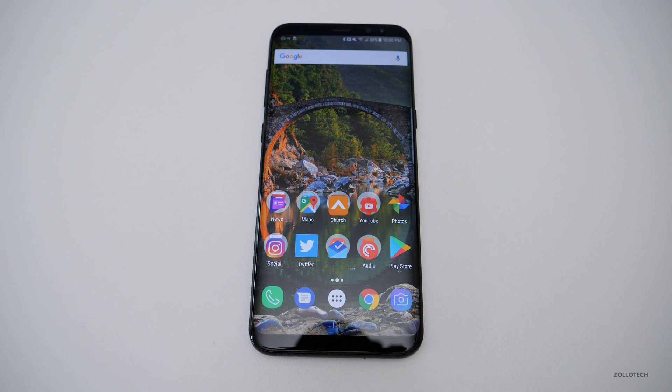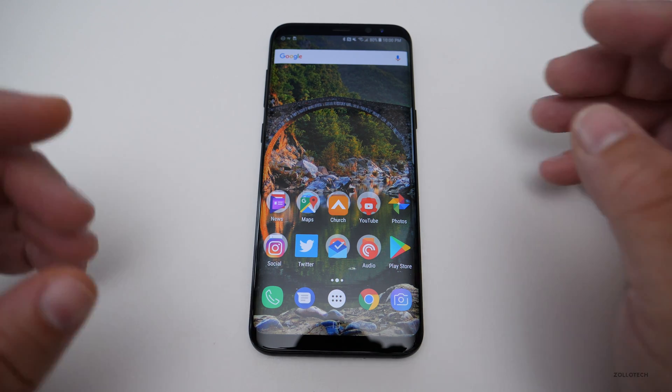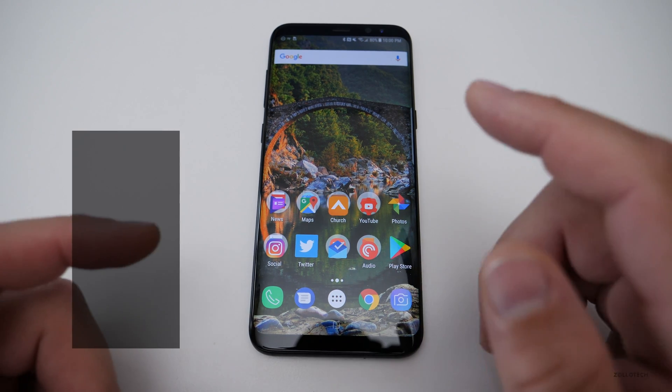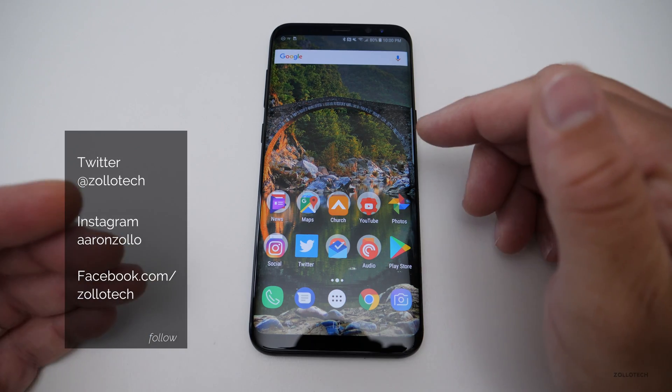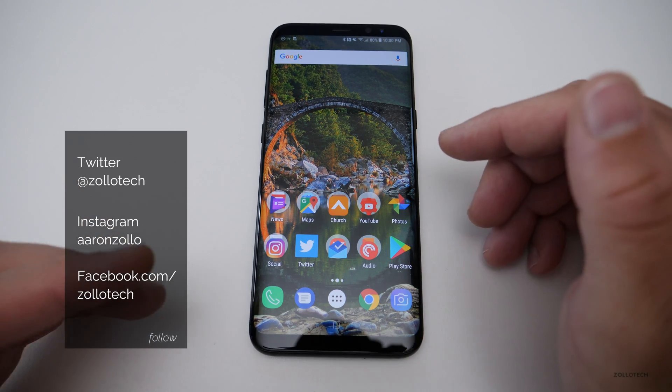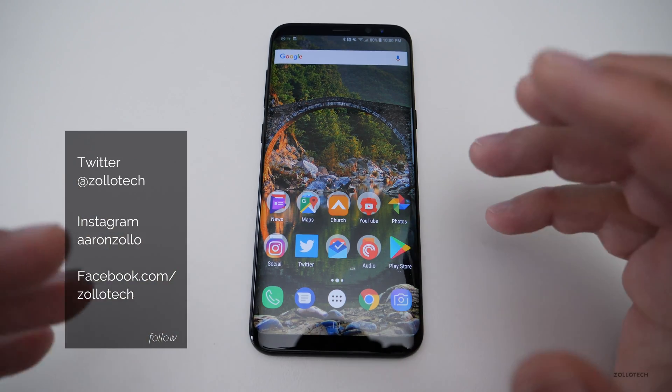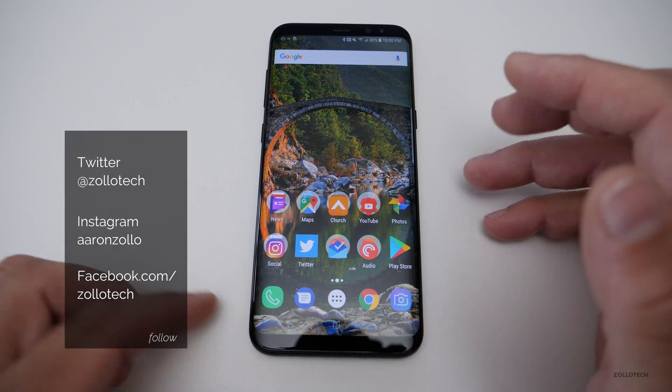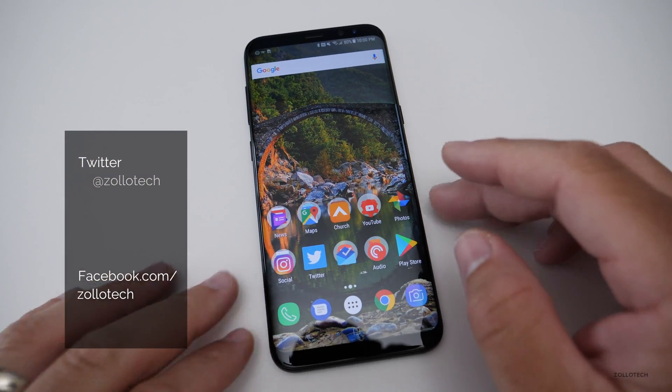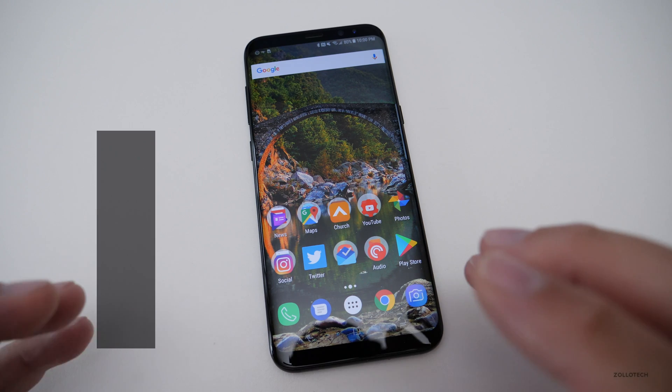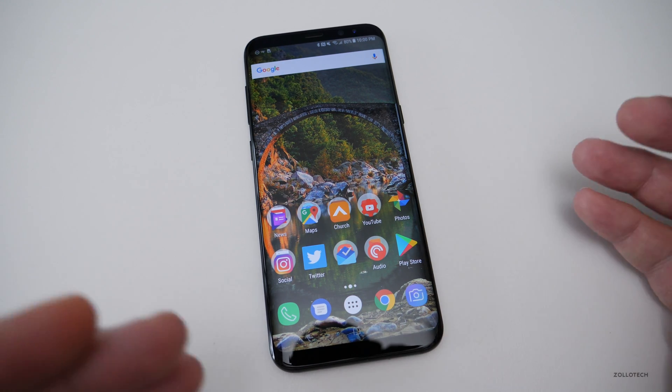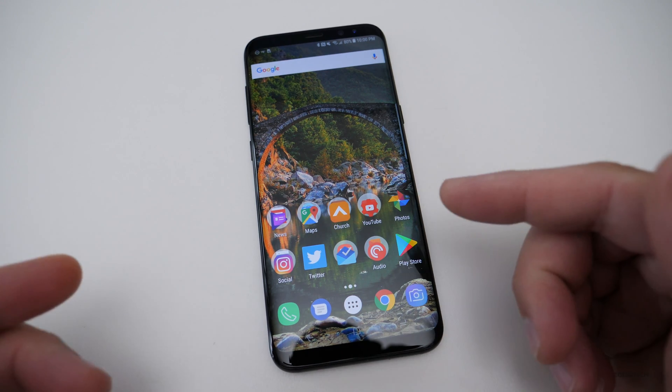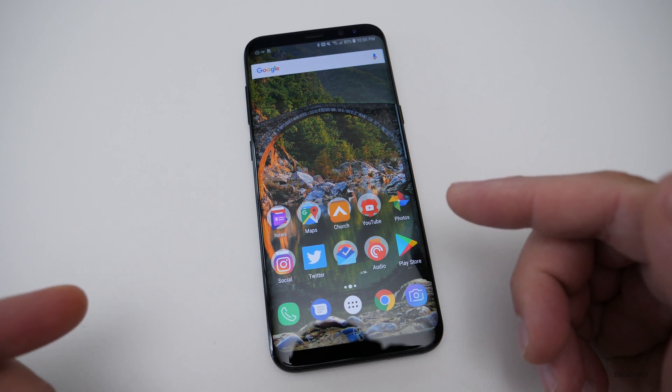Hi everyone, Aaron here for Zollotech. I wanted to show you how you can recover your data, get past your lock screen if you're having an issue on an Android device. This software is custom tailored for your Android device.